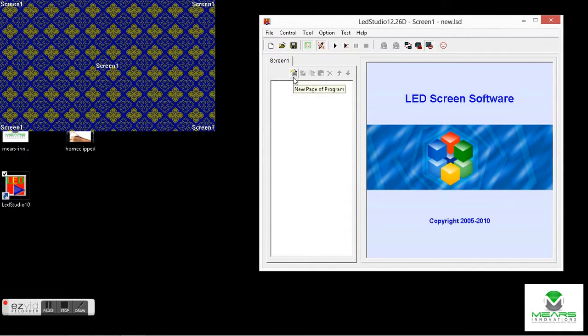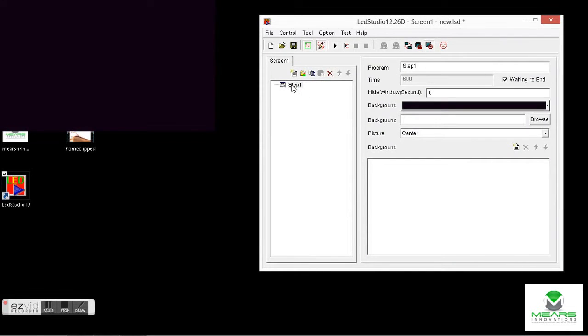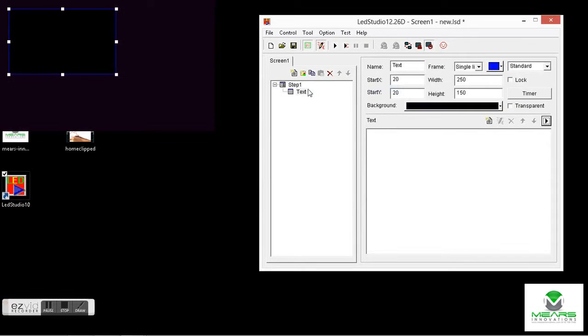Let's start by a new program. We'll add a step. If you already have a program going you can do these same steps here.